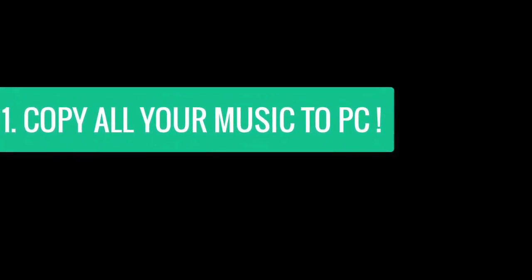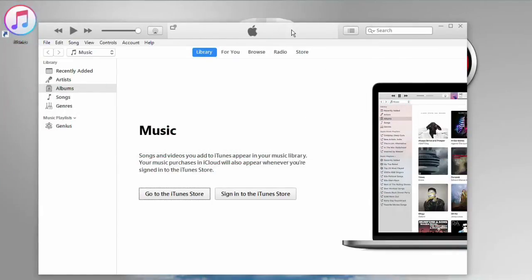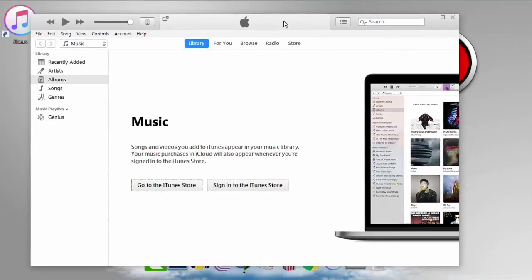Step 1 copy all the music from your phone to your PC. To do that just run iTunes and connect your phone via lightning cable.